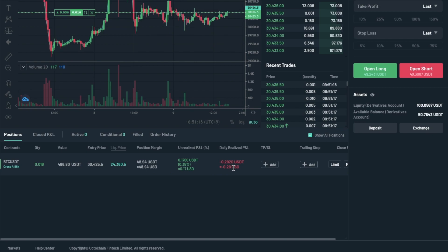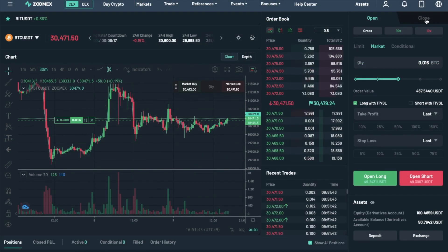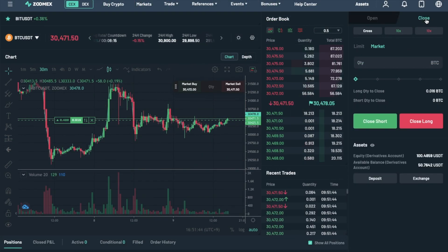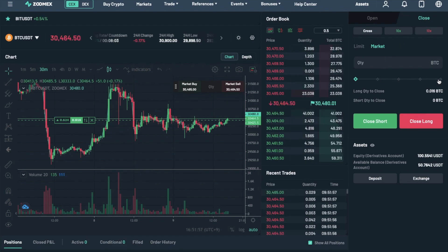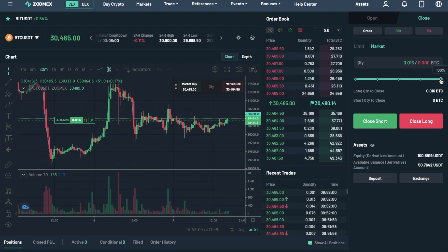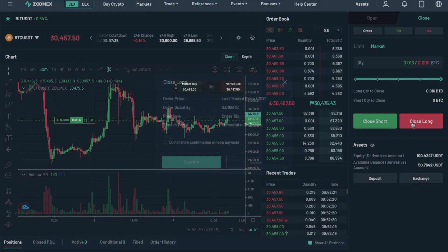So, to close a position, first you'll need to select the Close tab from the top of the screen. Then enter in the amount for the market order or price in the amount if it's a limit order. Then finally, select the position to be closed from either Buy or Sell.